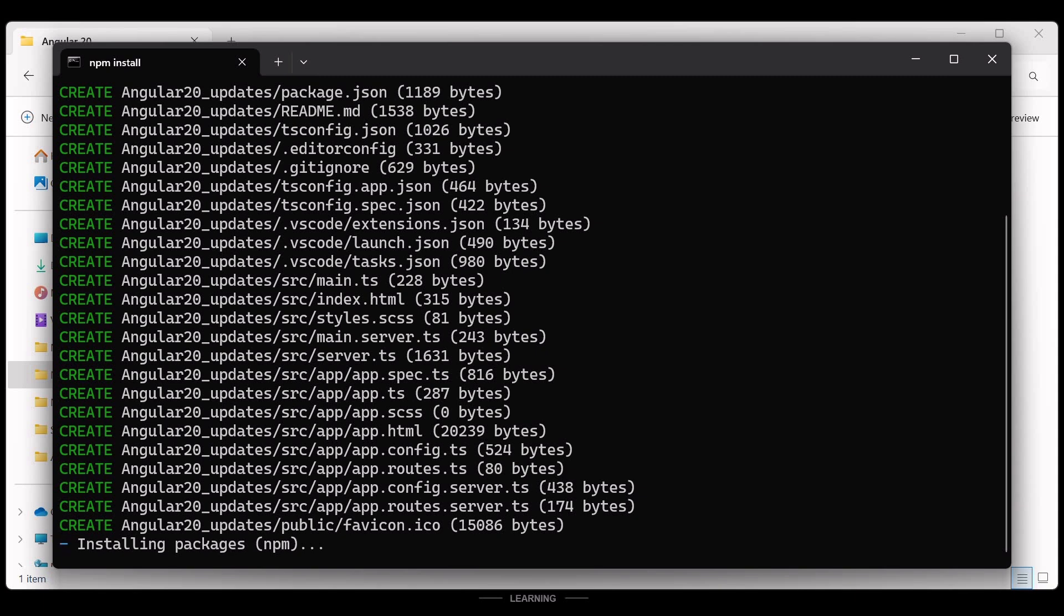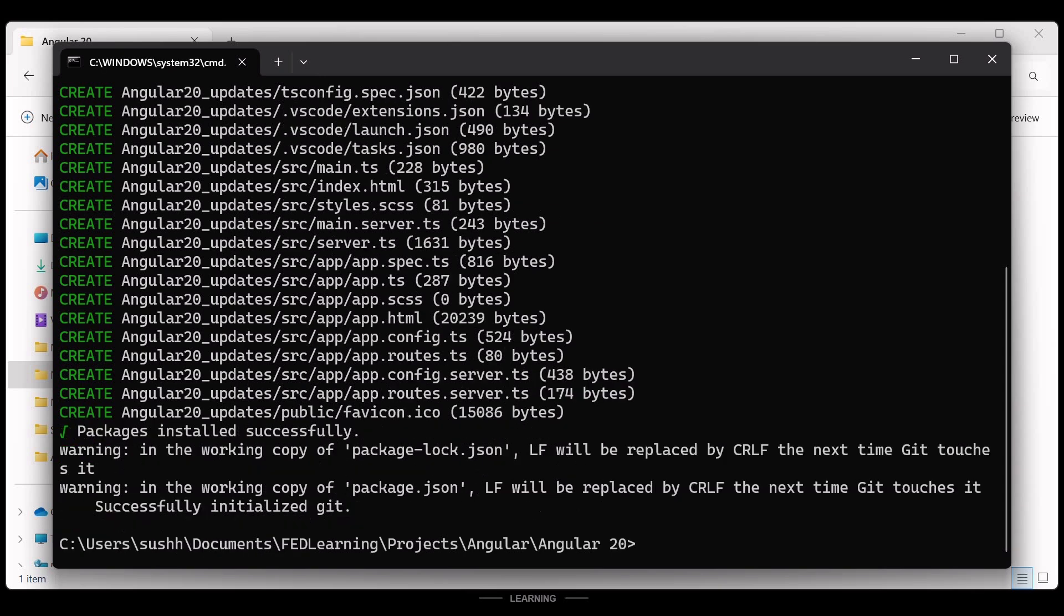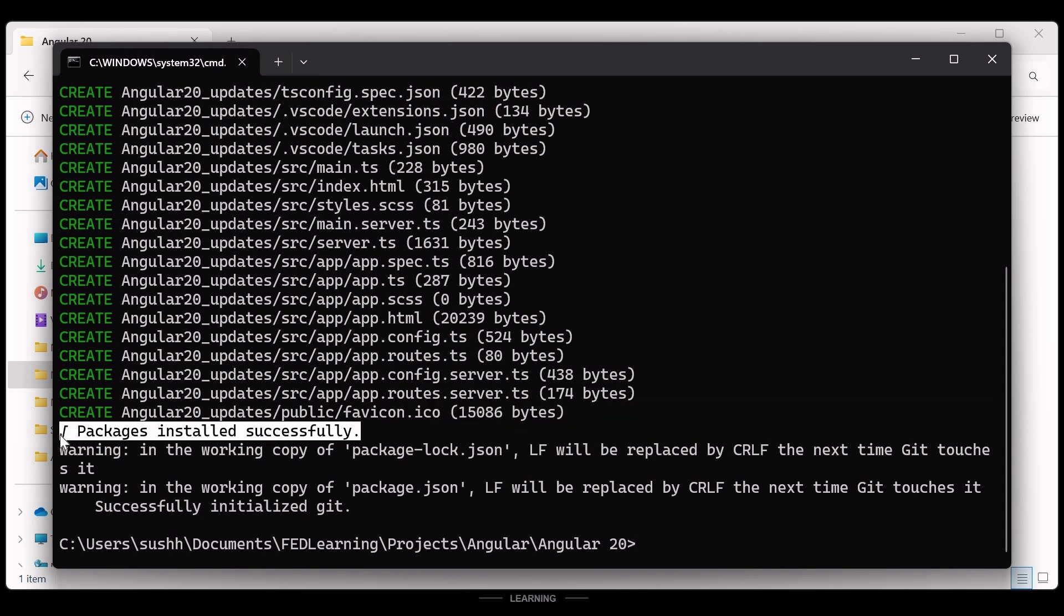And we are done. Now you have to wait for a few seconds. And after few seconds, once you see the message packages installed successfully, it means our Angular 20 project is ready. Now let's open it in Visual Studio Code Editor.